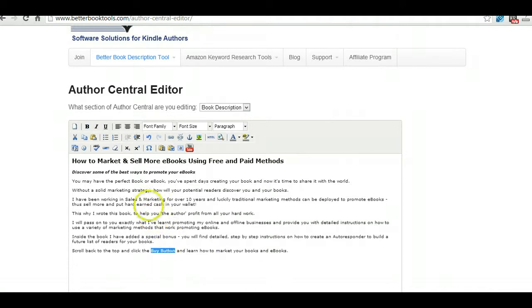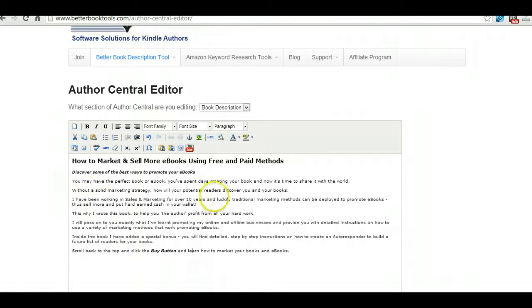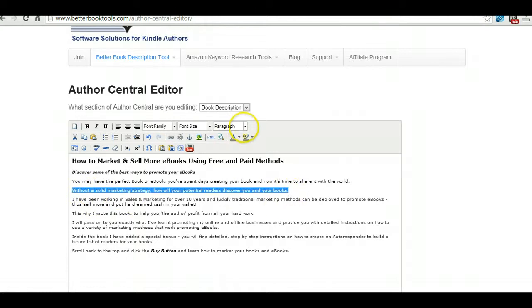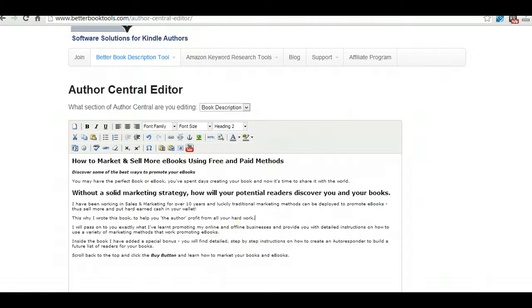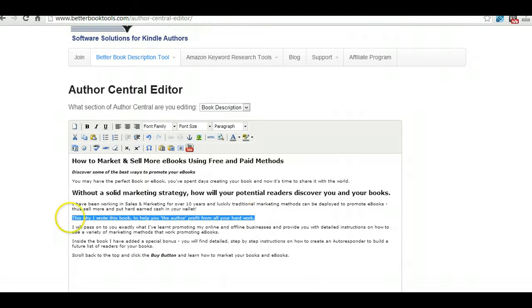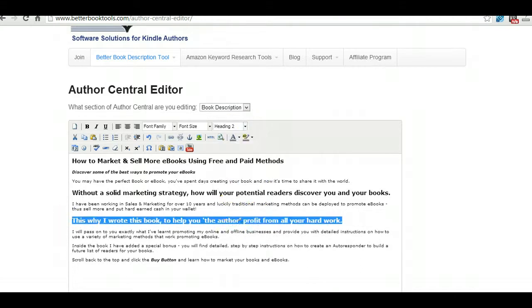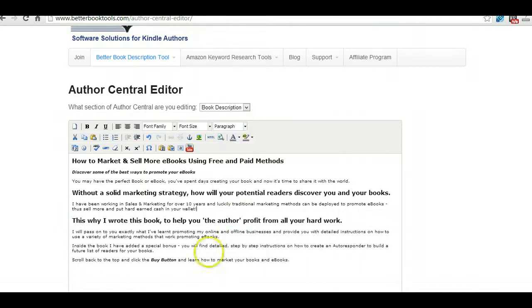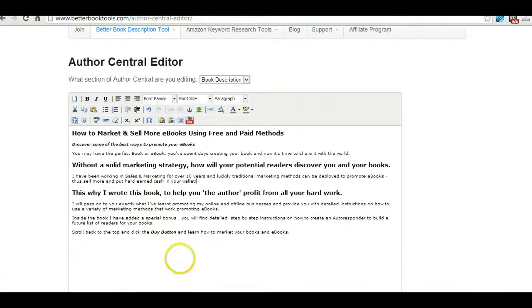I will come back after formatting the description a lot better, it's just to show you. Make that in orange there.